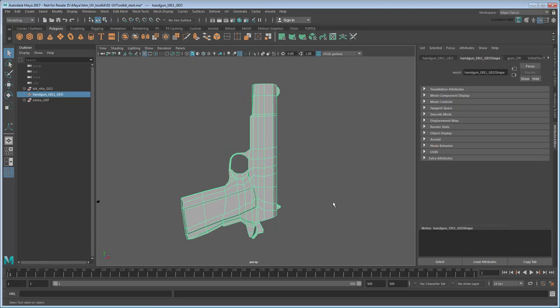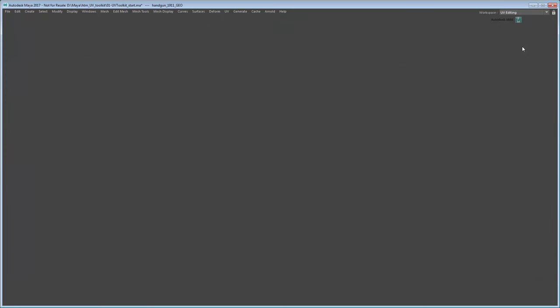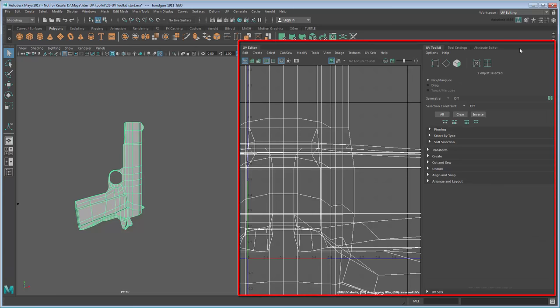Select the pistol, then switch to the UV Editing workspace. This opens the UV Editor in a panel next to the viewport. As you can see, the UVs for this gun are unusable at the moment.